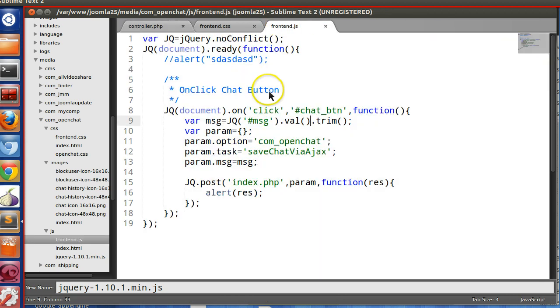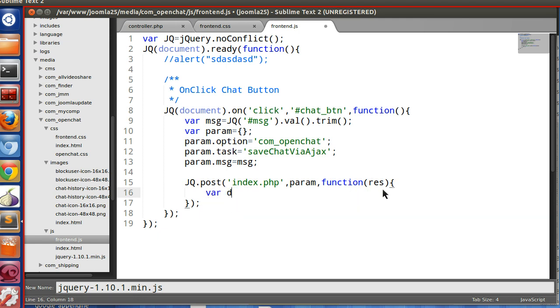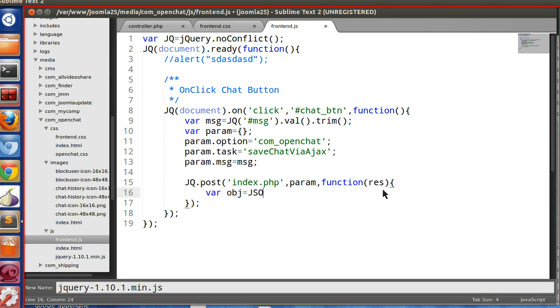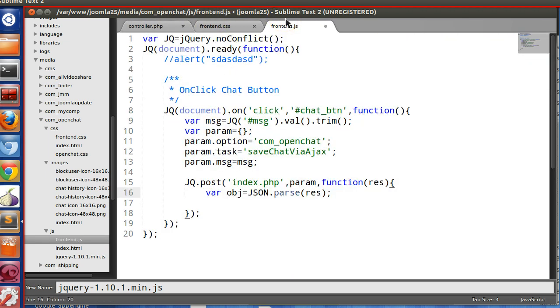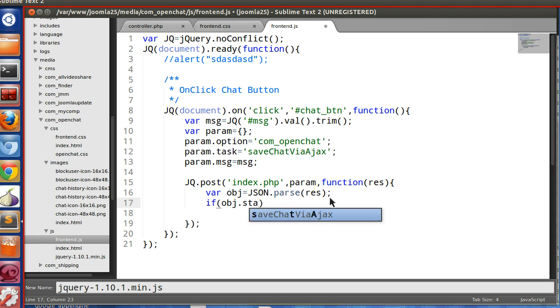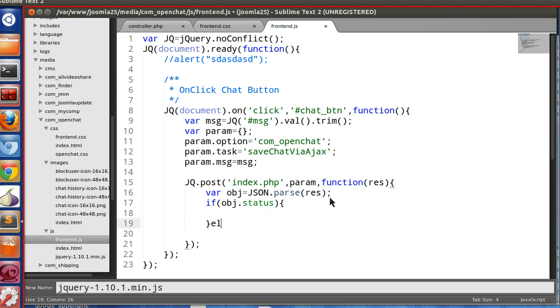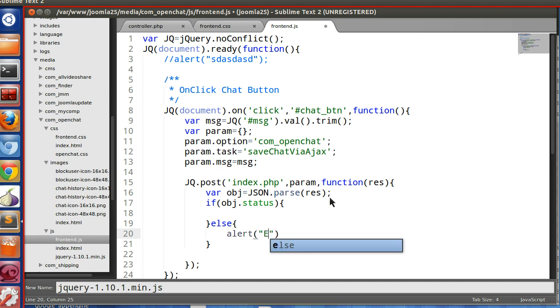And from this, from the jQuery, we can get the, actually data inserted or not. So the response, now we will convert this to an object. Let's obj, so JSON.parse. It's become the object. Now we can access the array keys like status. So we will check the status is true or not. If obj.status, that's in, successfully inserted. Else we will show some alert, error.